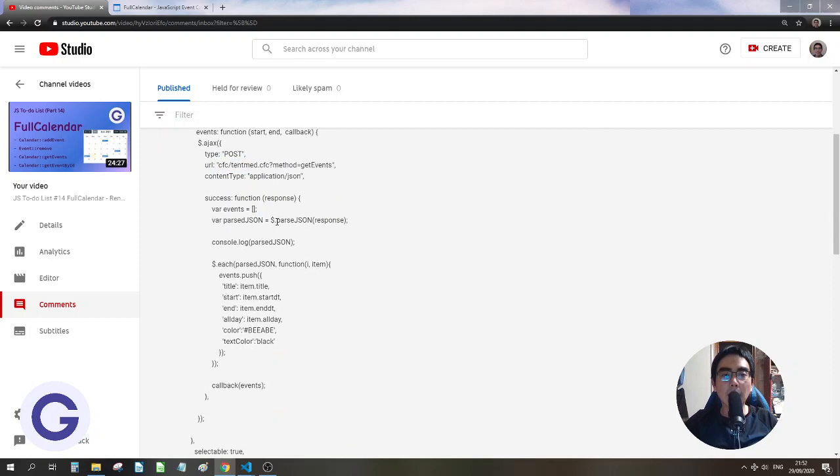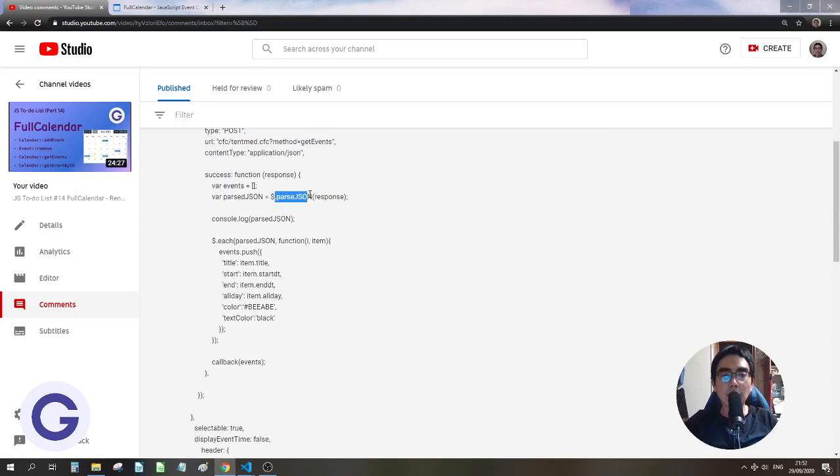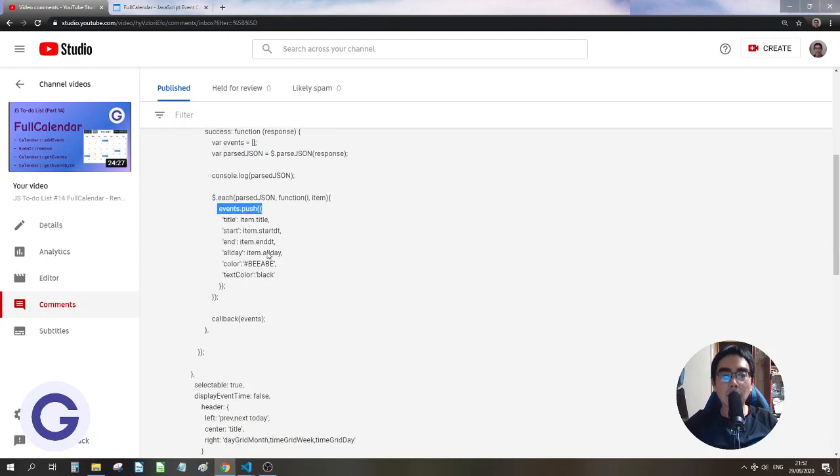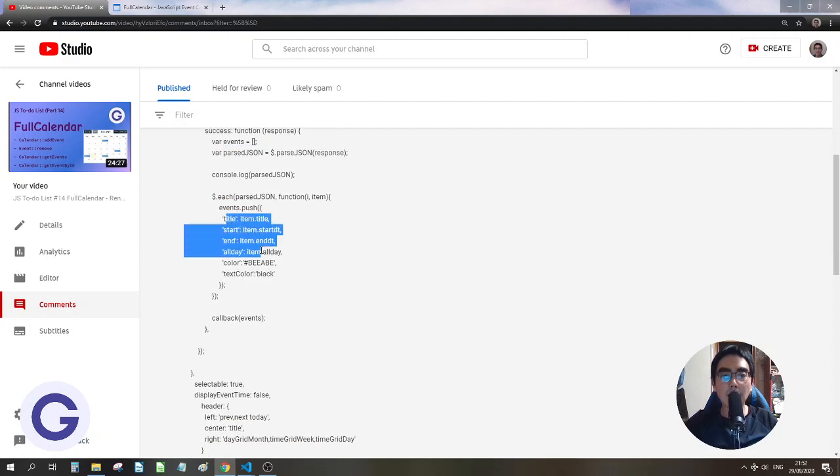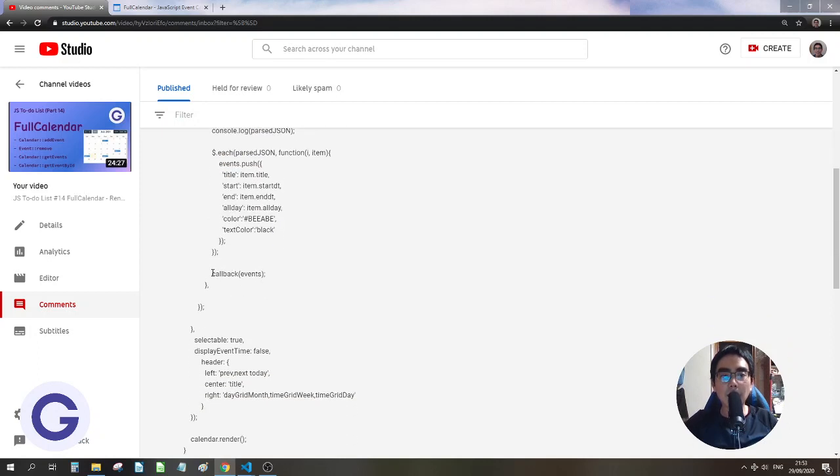And he has parsed the JSON and put it into an array. So he has pushed it element by element with the title and start property, and then he has called the callback and then rendered the calendar.